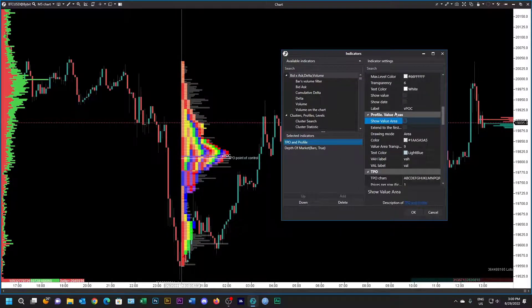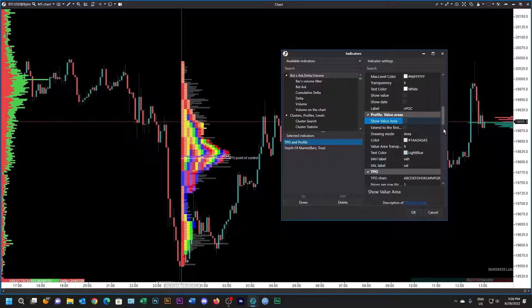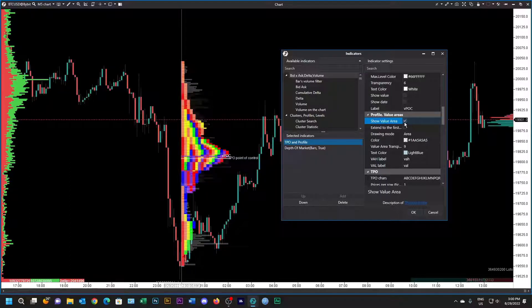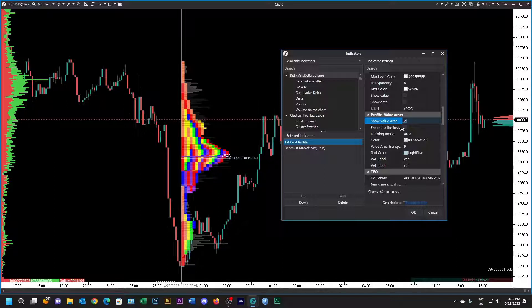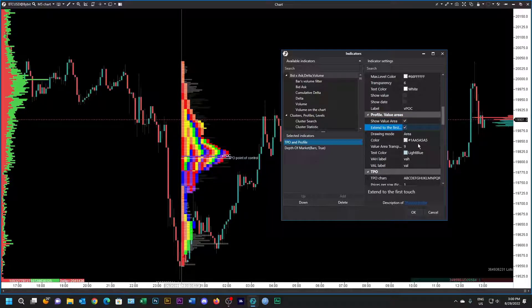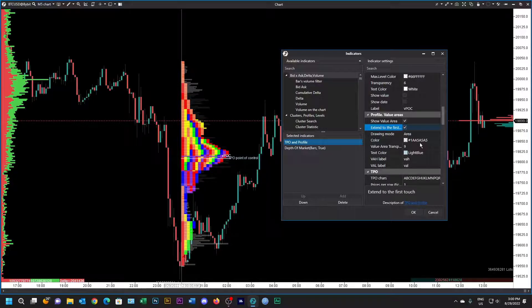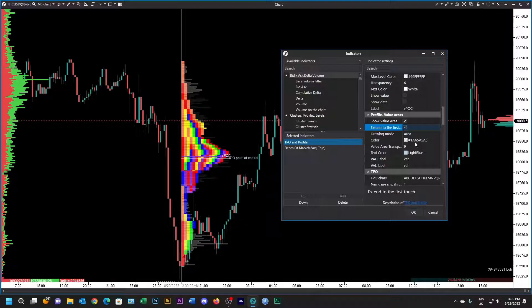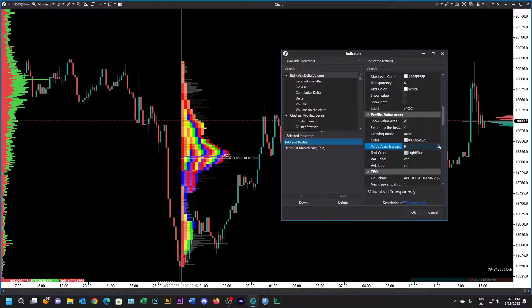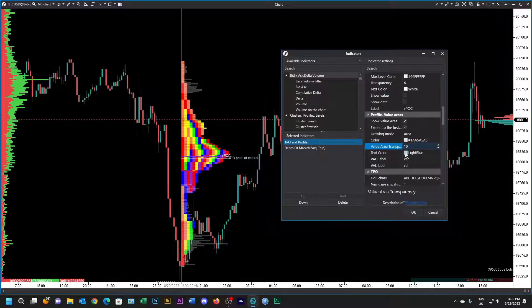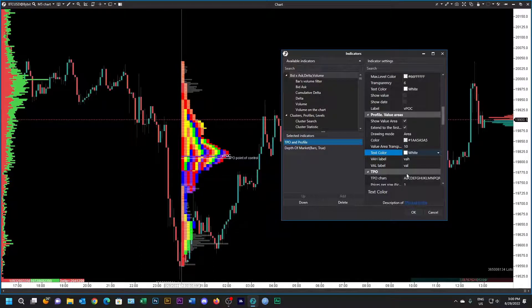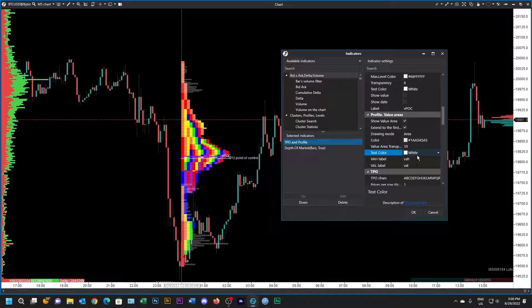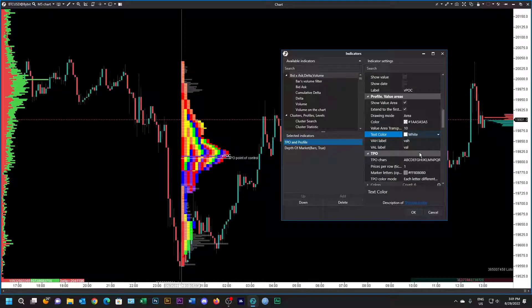Let's set up the profile, the volume value area. We can either show the value area, you can see it there. Let's leave that. We can extend it. Drawing mode I'm going to leave in area. The color you can set up as you like. I'm just going to put the transparency up to 10. I always like the text color to be blue and those are the labels that I want: value area high and value area low.